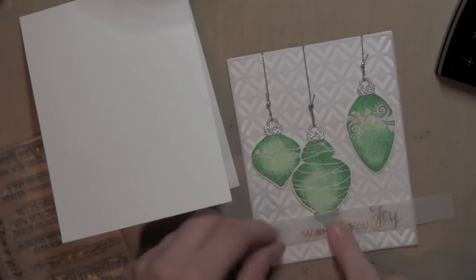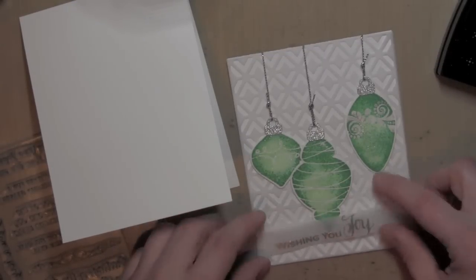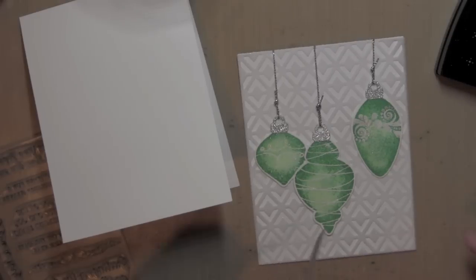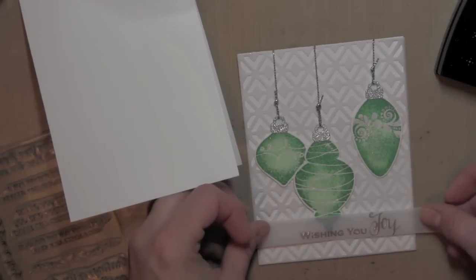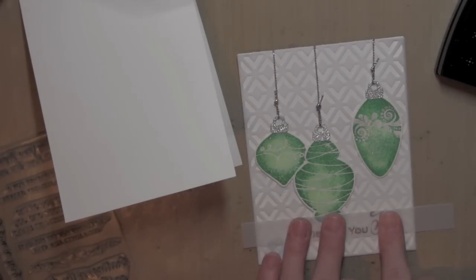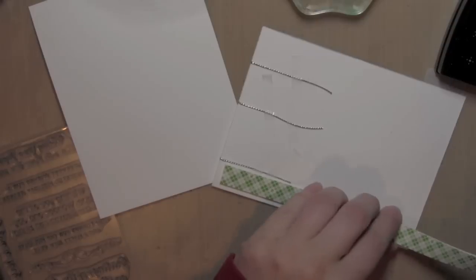I'm going to use a little Zig glue pen behind the embossed areas on my greeting, just some little dots of glue, and then place that right along the bottom of my card.